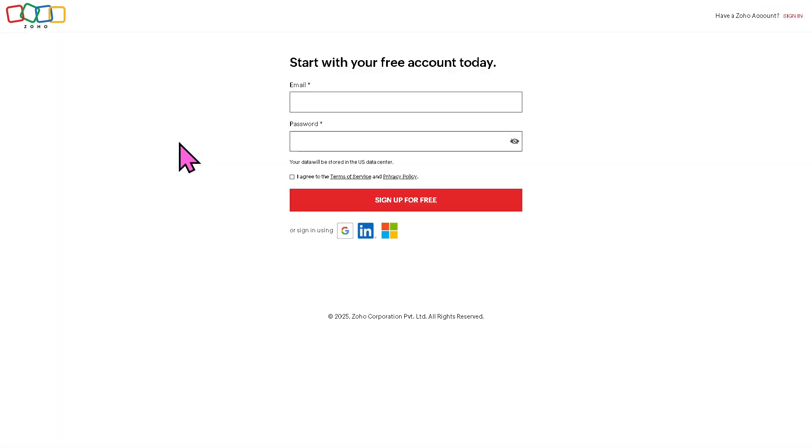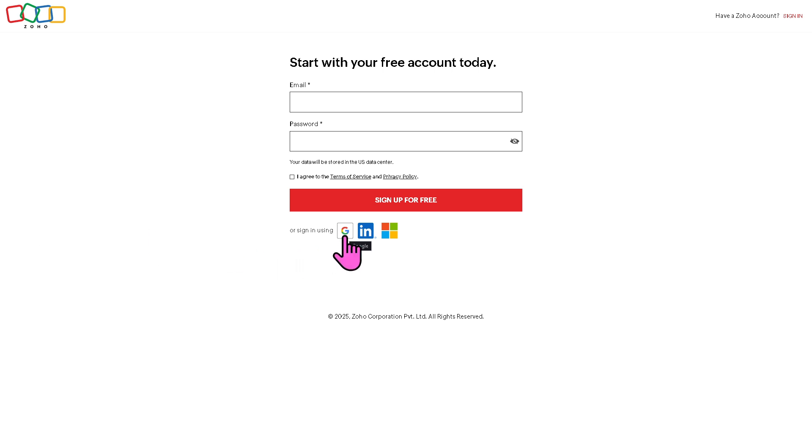Don't worry, the process is very quick, straightforward, and completely user-friendly. Just provide all the information needed. And to make the account creation faster and easier, you can sign up using your Google, LinkedIn, or Microsoft account.